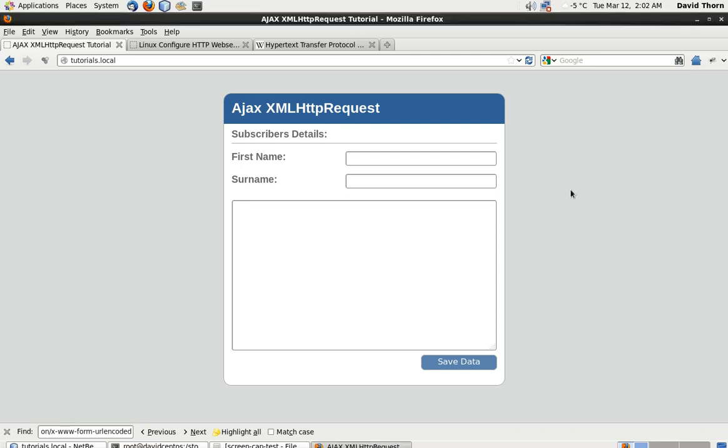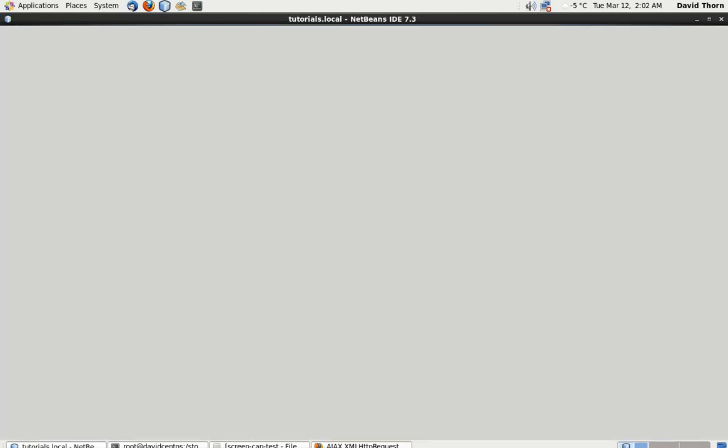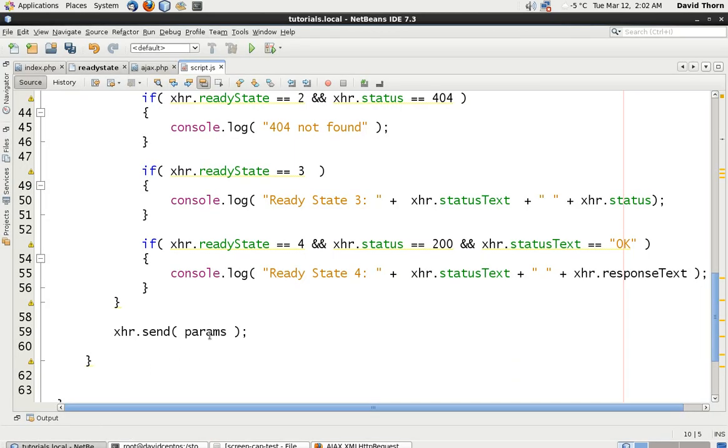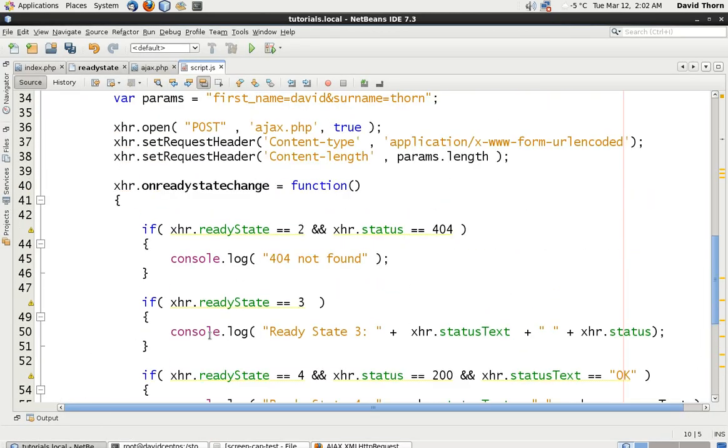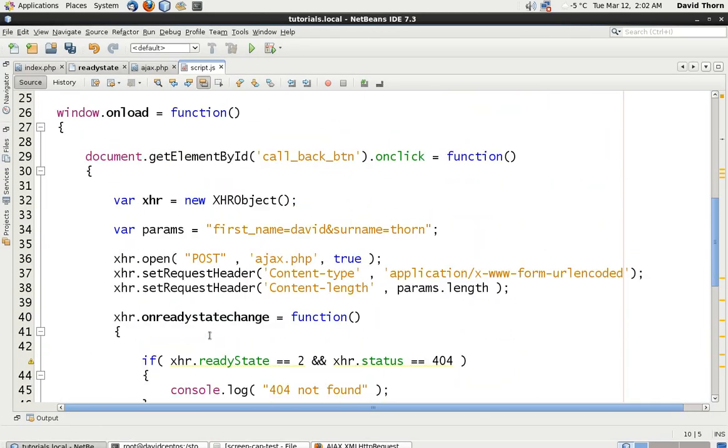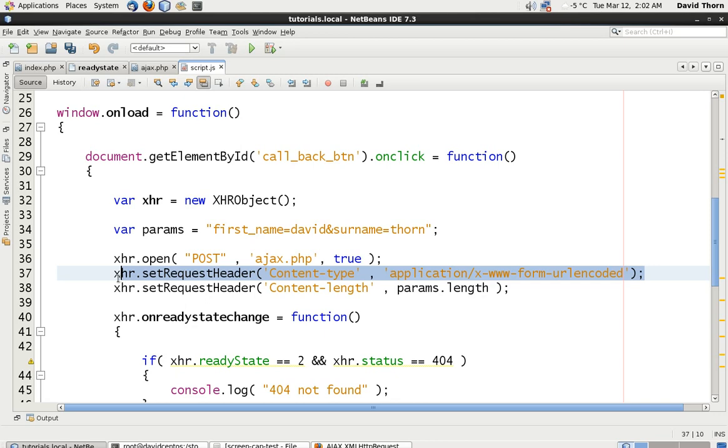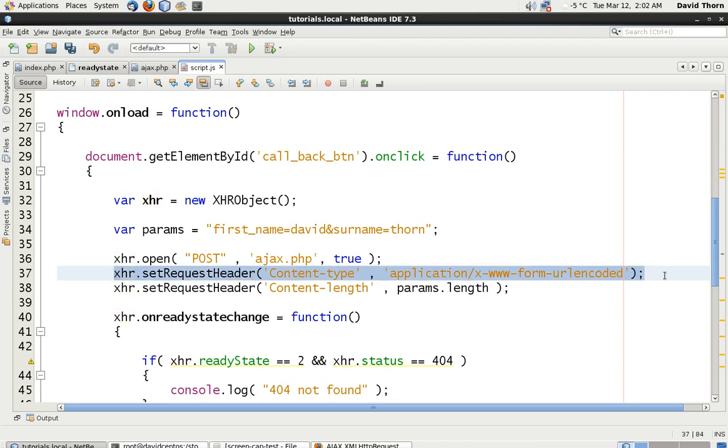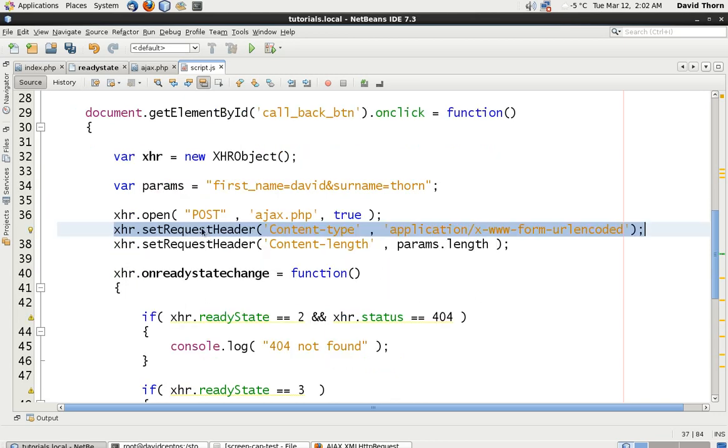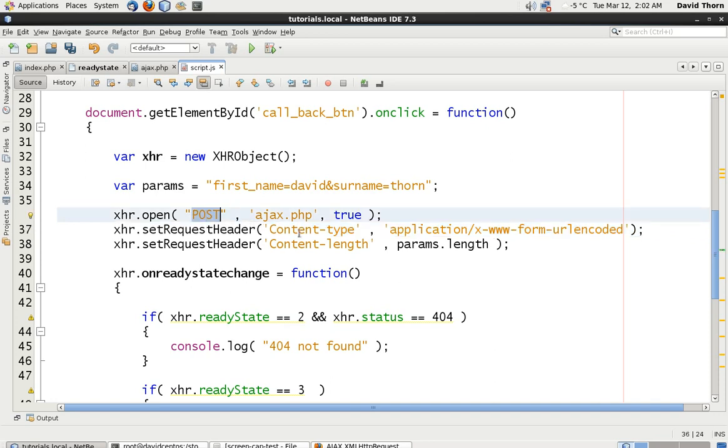Okay, so welcome back to this XML HTTP request set of tutorials. This is going to be the last one. It should be short. But what we're going to do is kind of just cover a couple of things to take note of, to not forget. And I tend to forget them. Now, it's one of the most important things is this one line here. So if you're going to do a POST request, you need to make certain that you've got this one line in.